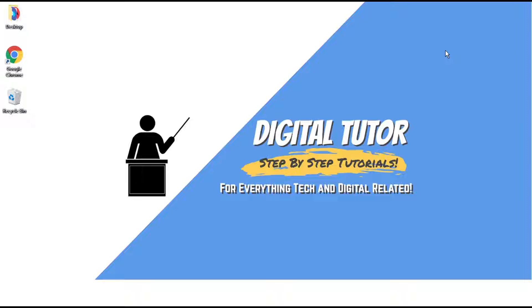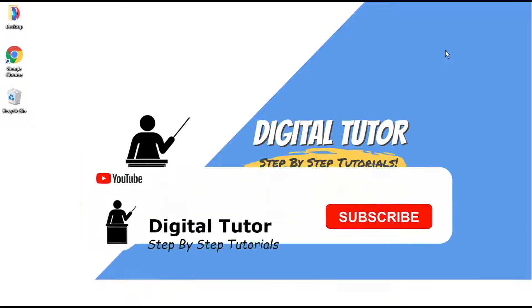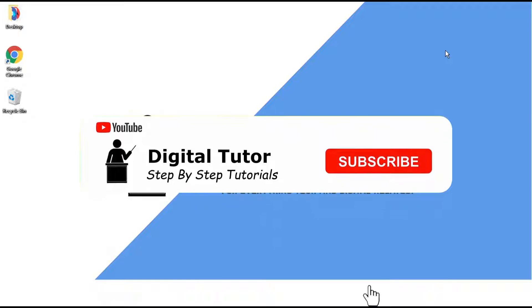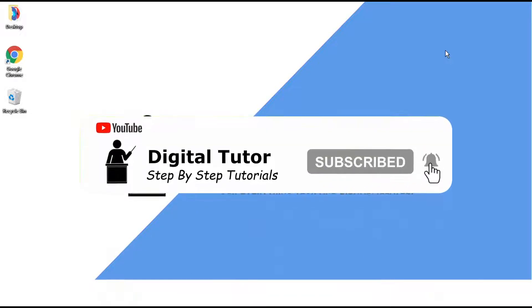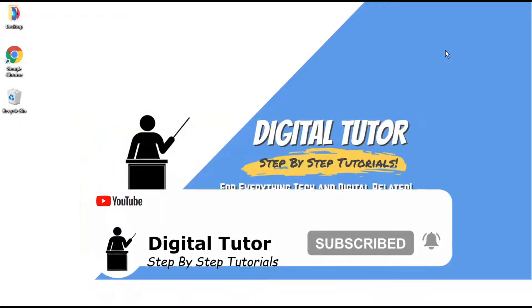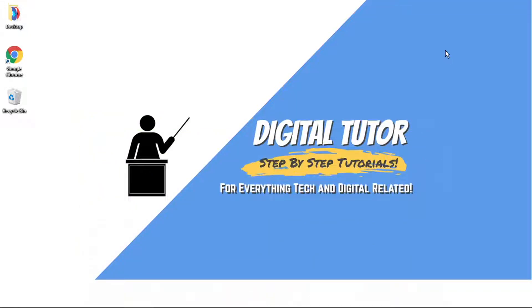And if you are new to the channel, don't forget to hit that subscribe button for more step-by-step tutorials, how-to's and tips and tricks for everything tech and digital related.